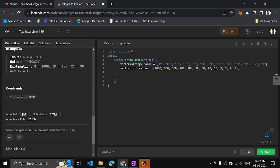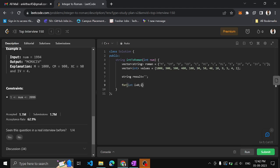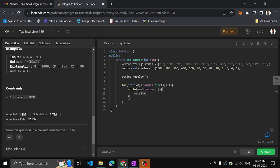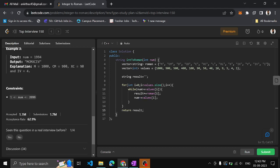In code, we have an empty string 'result'. We iterate over all the values in the array. First check whether the given number is greater than or equal to values[i]. If so, take the corresponding Roman value: result += roman[i]. Then decrement the number: num -= values[i]. At last, return the result.